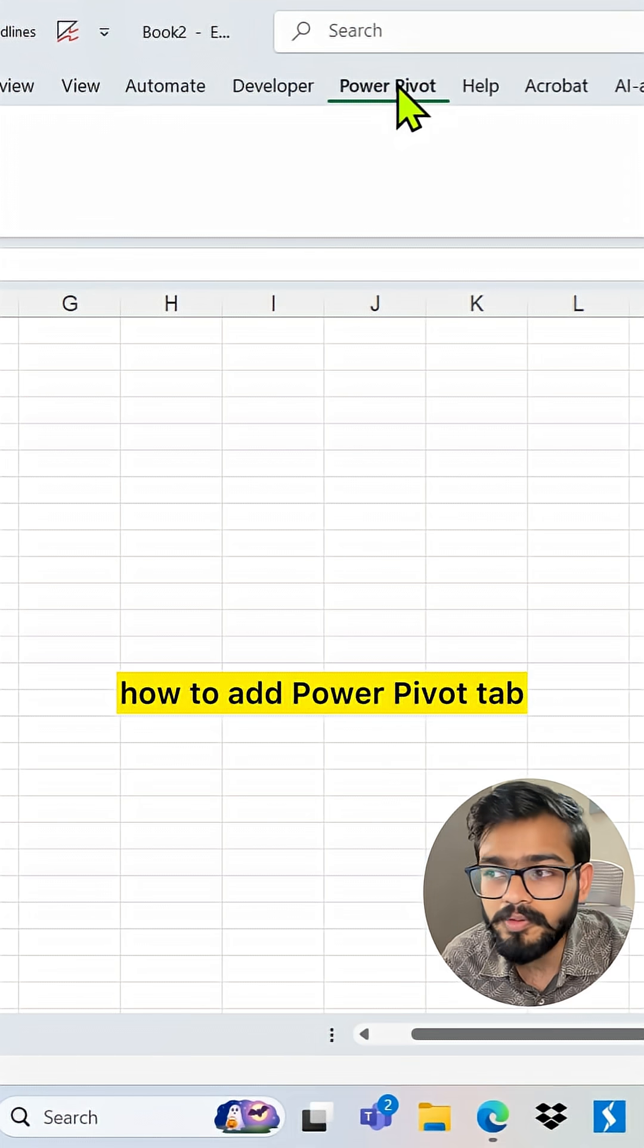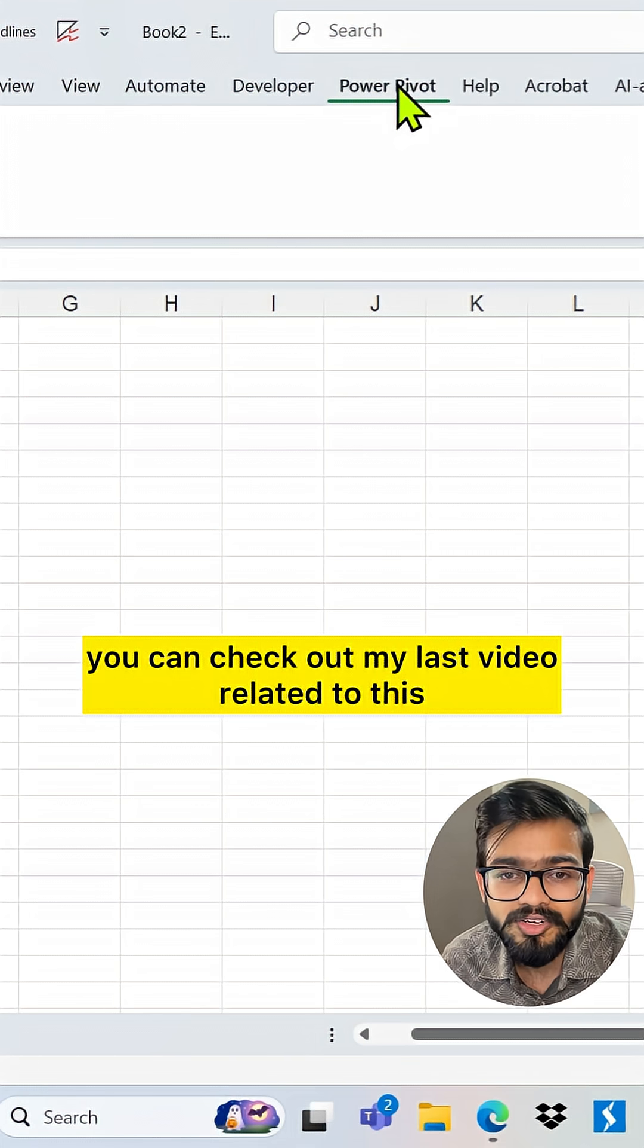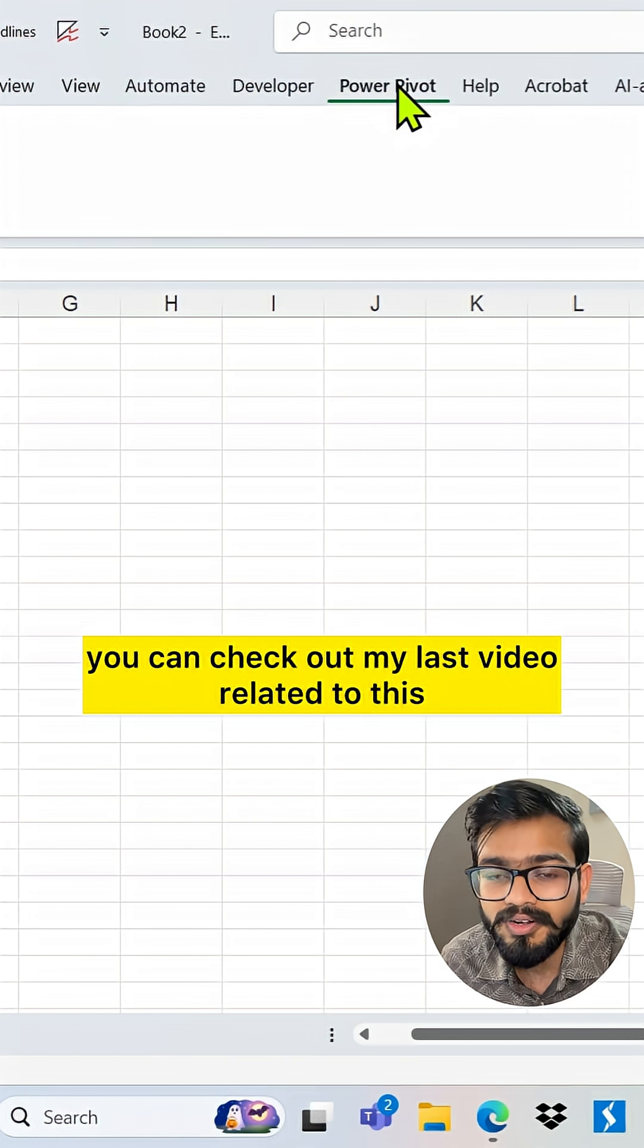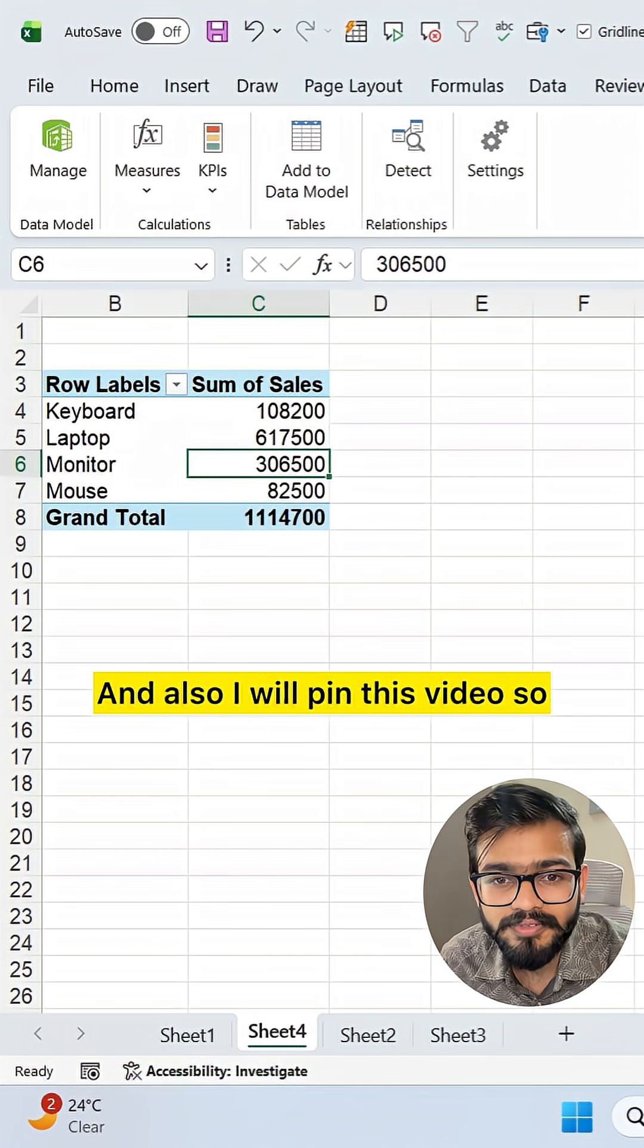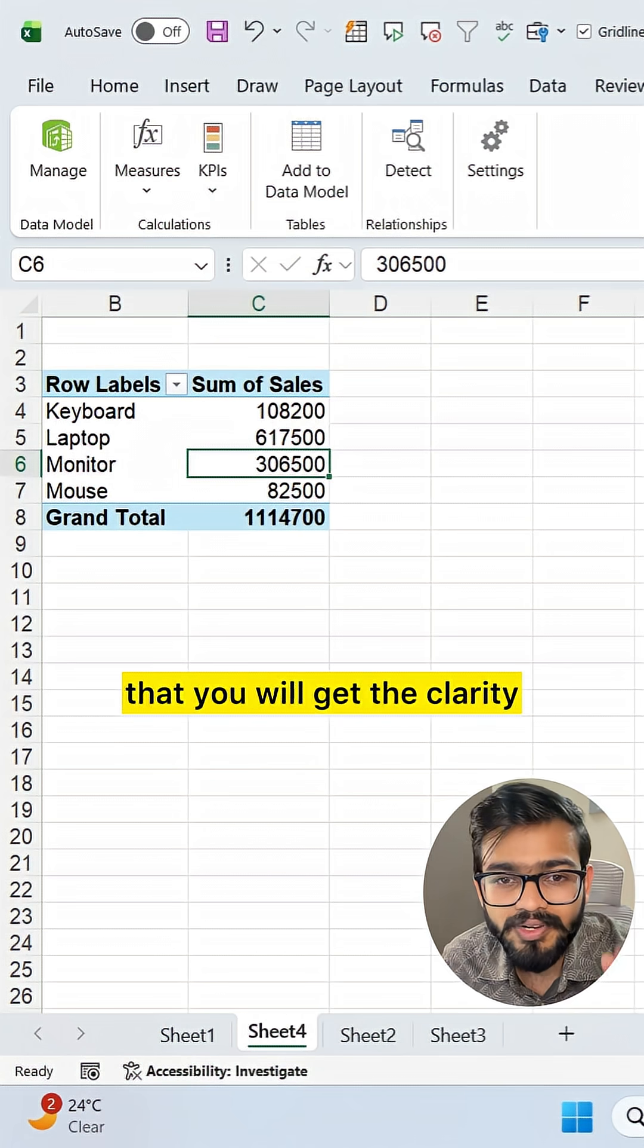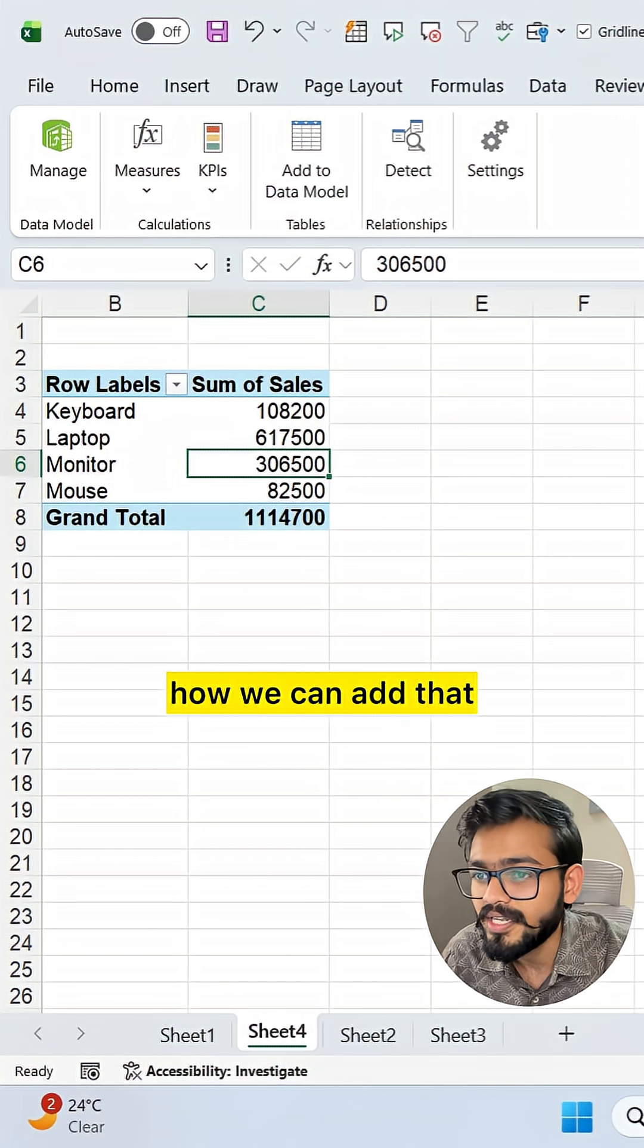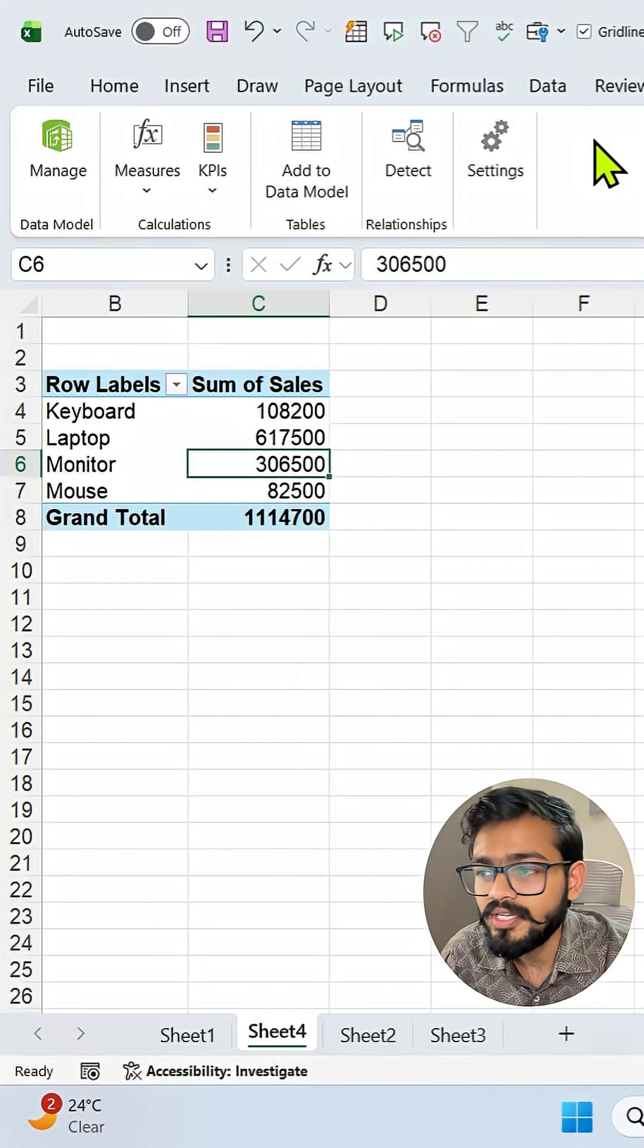If you don't know how to add the Power Pivot tab, you can check out my last video related to this. I will pin that video so you'll get clarity on how to add it.